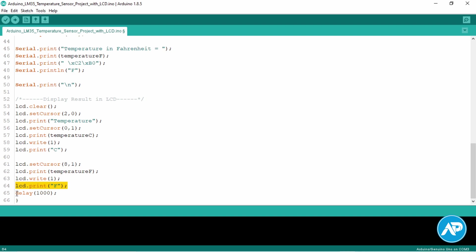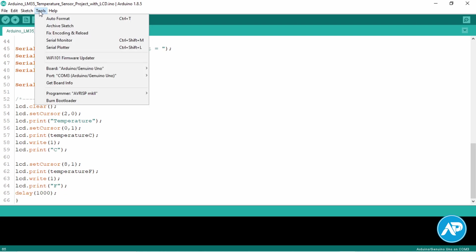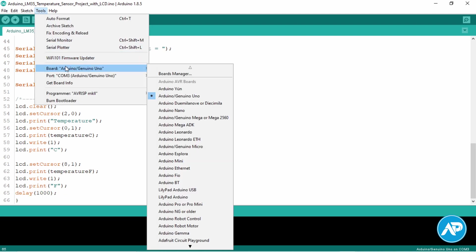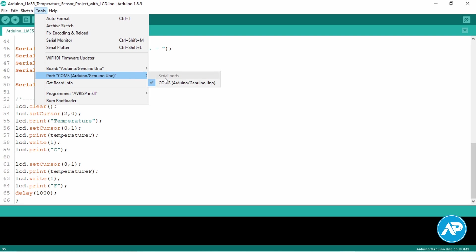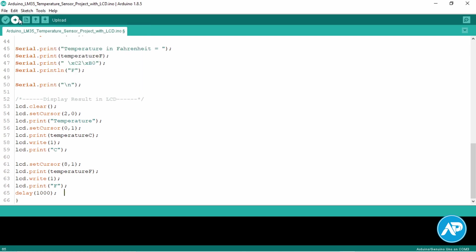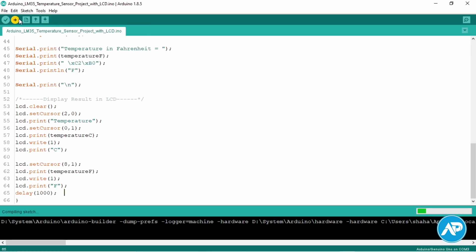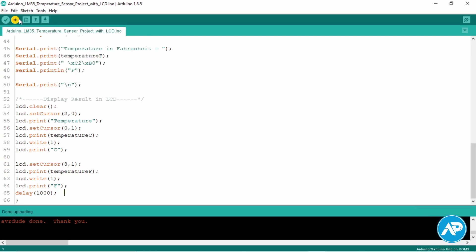We use delay one second to refresh the code every one second. Code link provided in the description. Make sure your Arduino board and port are selected properly in the tools menu. Hit the upload button. The code is successfully uploaded.